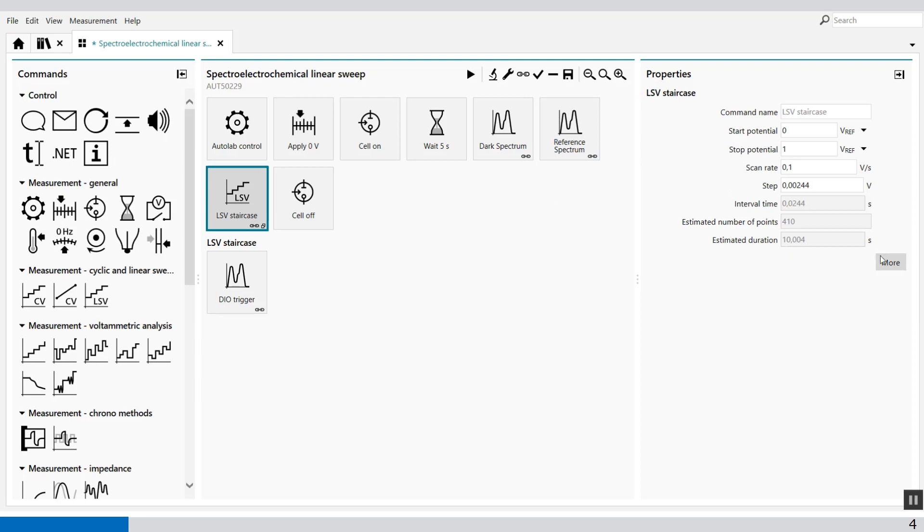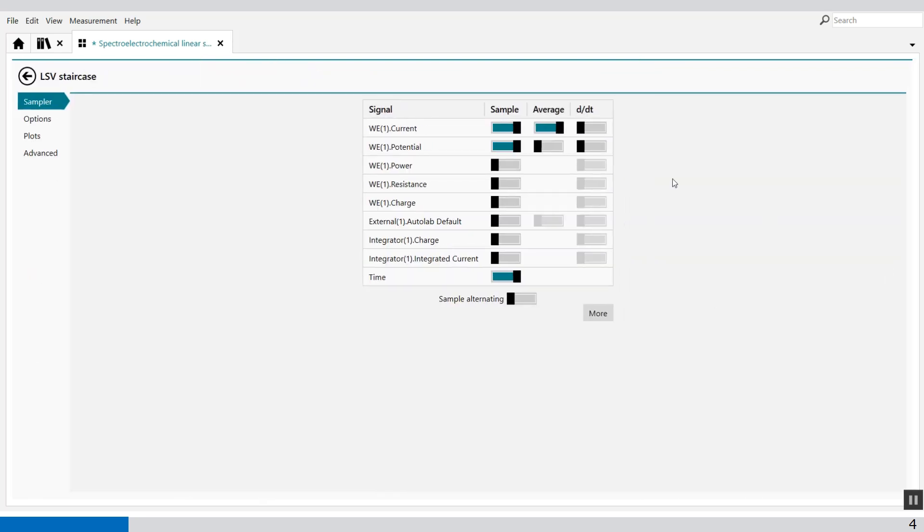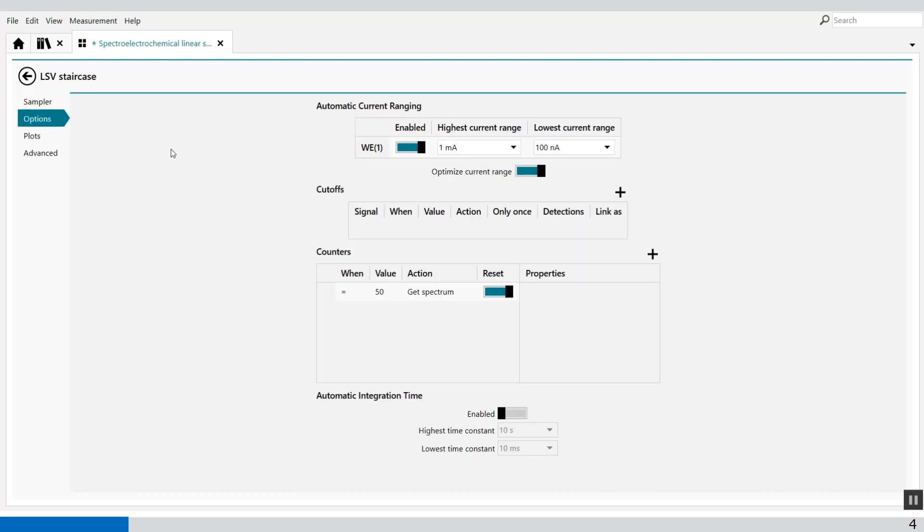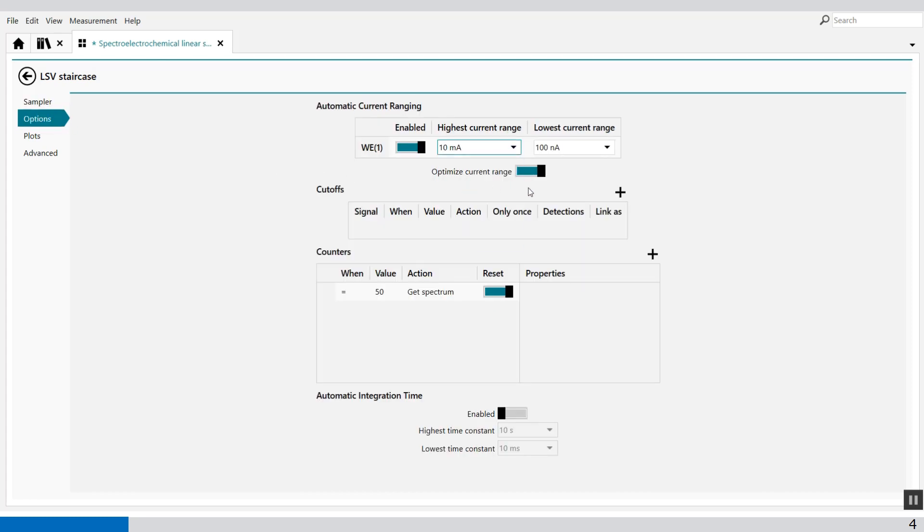In the more button you'll see what we sample. We're sampling the current and the potential. And in the options you can select the highest current range let's say 10 milliamp and to the lowest current range of 100 nanoamps.